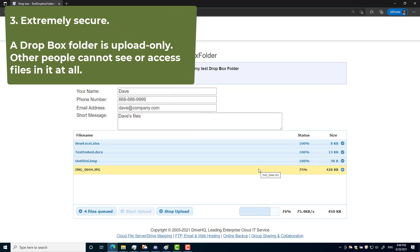Number three: extremely secure. A true Dropbox folder is an upload-only folder. Other users cannot see or access files in it.